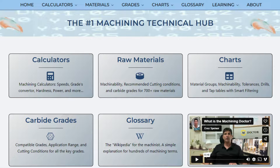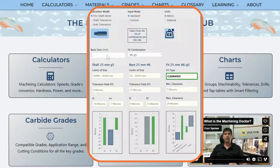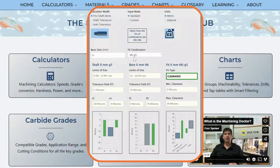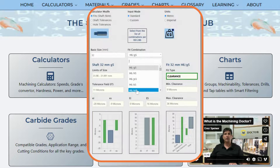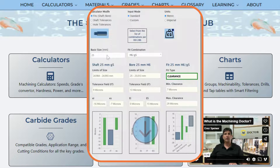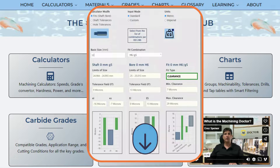You can skip all this hassle and go directly to the fits and tolerances calculator on the Machining Doctor website. Check out the links in the description and in the first comment.